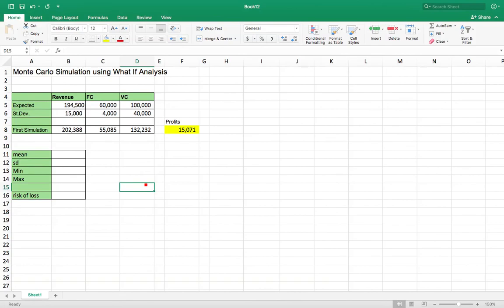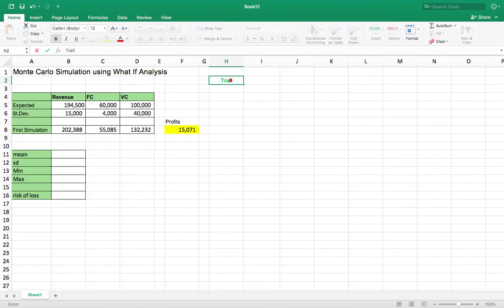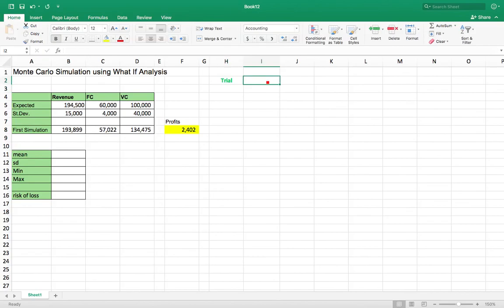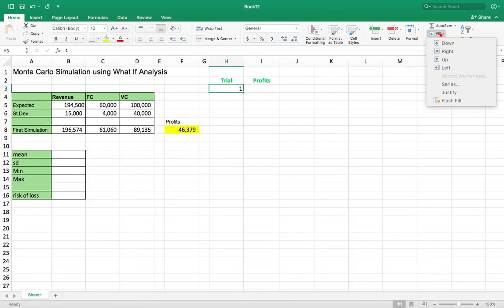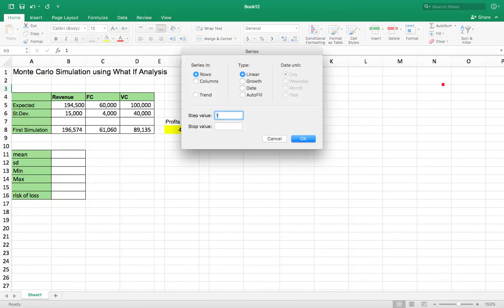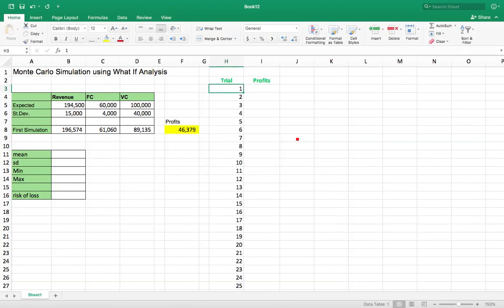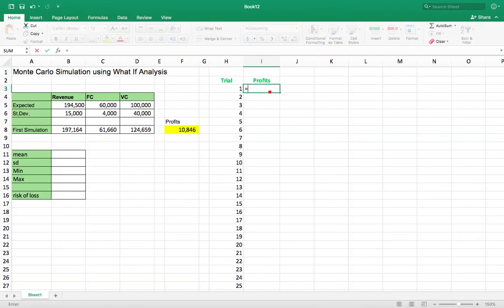So what we want to do is actually do a number of simulations and I'm going to do 500. So there's a trial profits. So I'm going to grab the one here, I'm going to make a series, I'm going to fill series one to 500. It's a column.